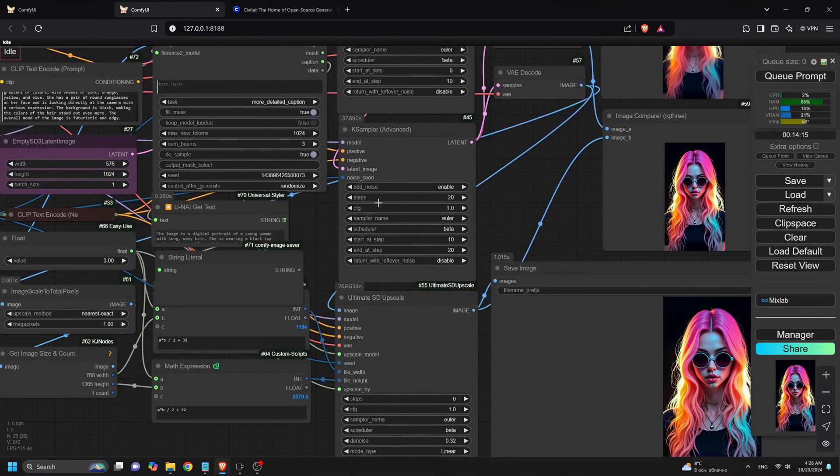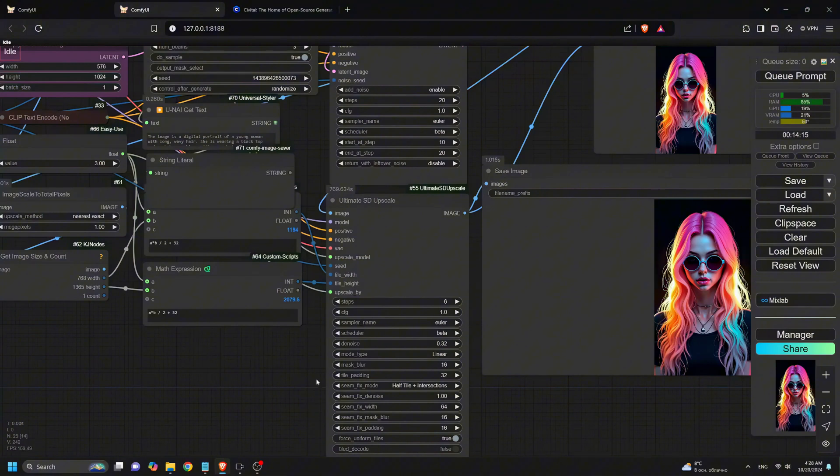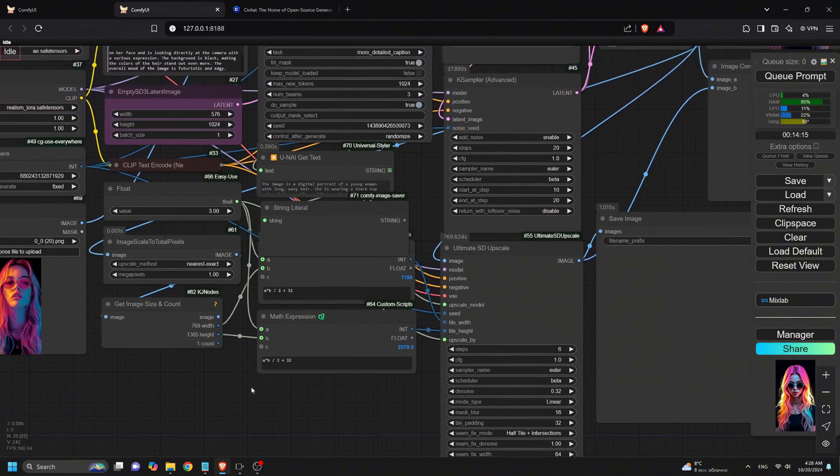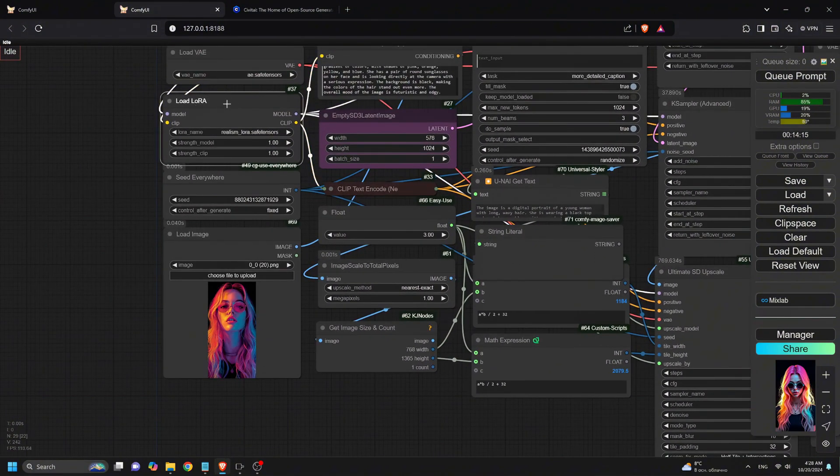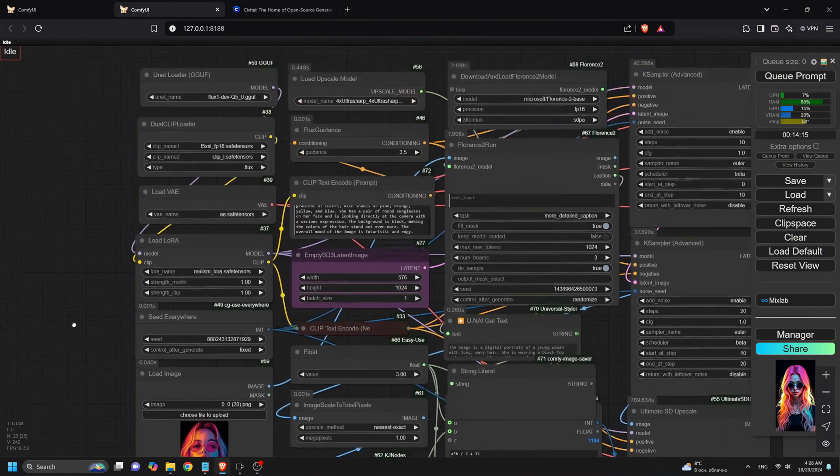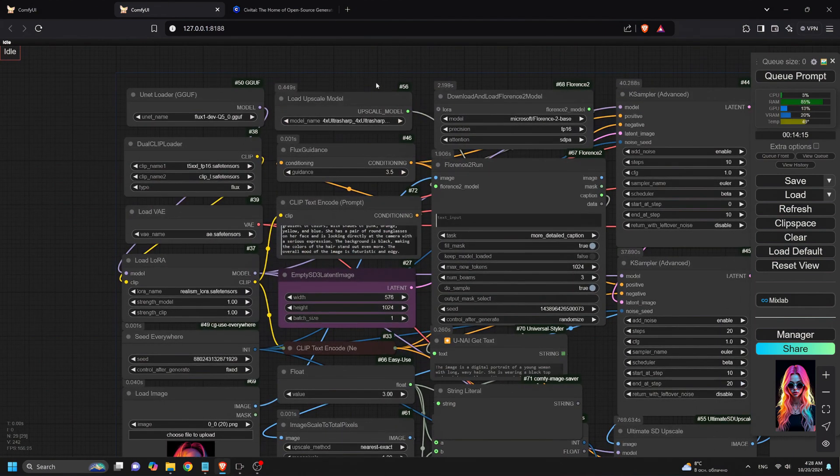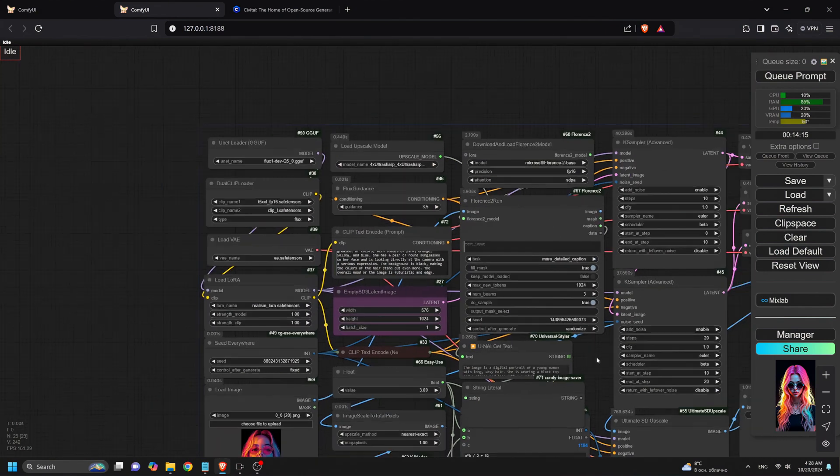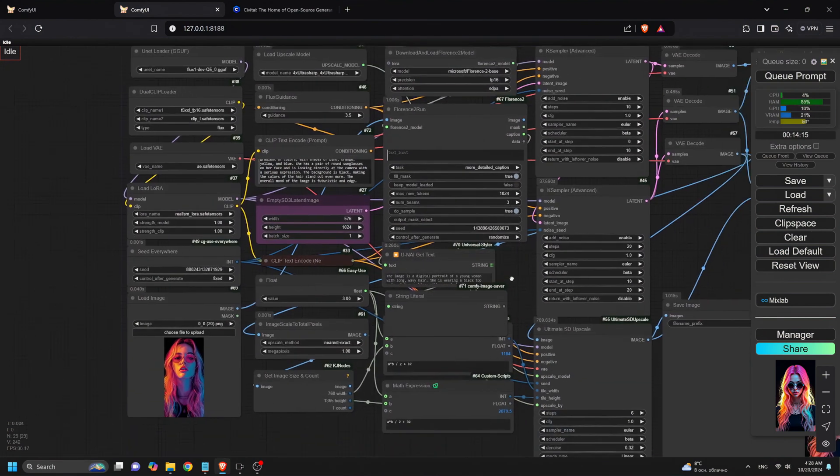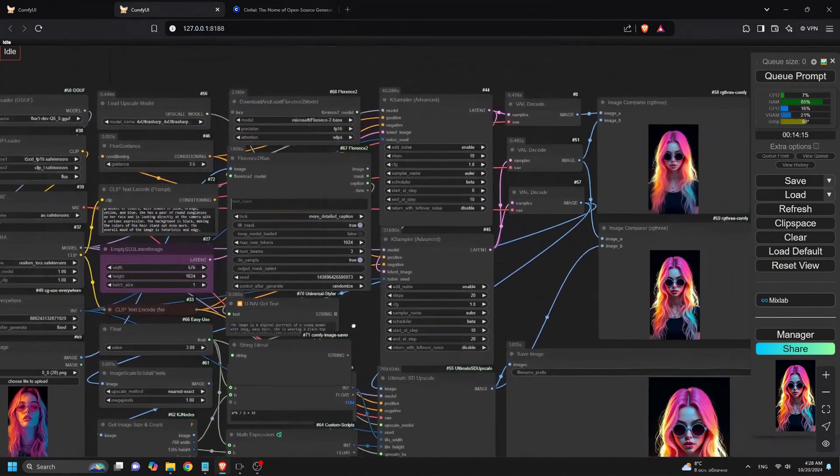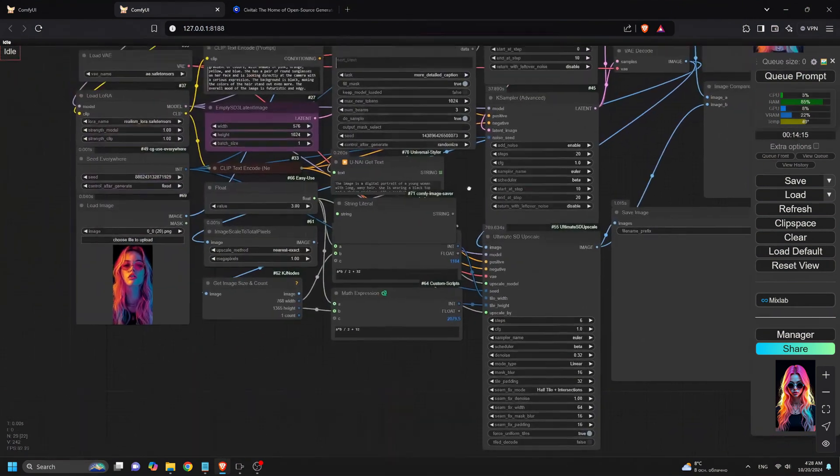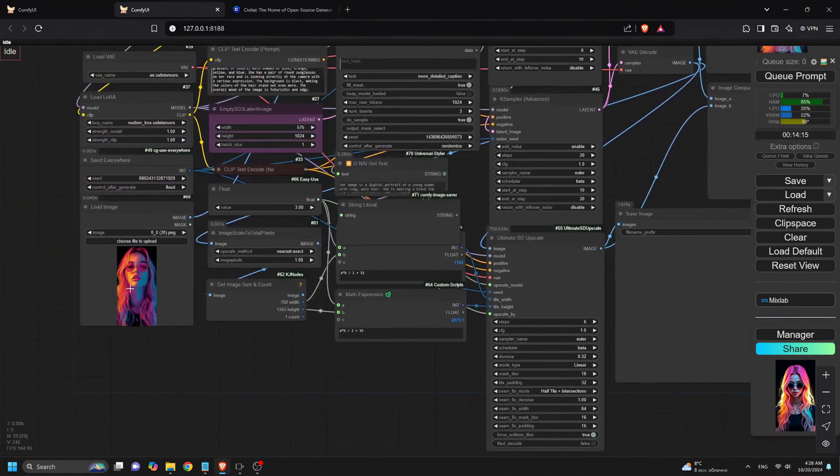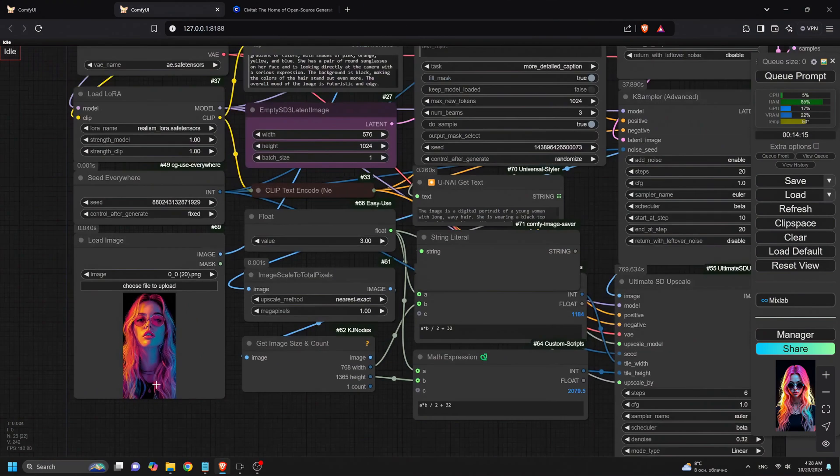Now, what is Superflux? It's a better and more detailed version of the traditional workflow, combining the power of cascaded K-samplers, the Flux Upscaler, and optional tools like Florence 2 and Flux Laura. Let's break this down step by step. The magic of Superflux lies in the way it uses three K-samplers in a cascade, rather than just one.